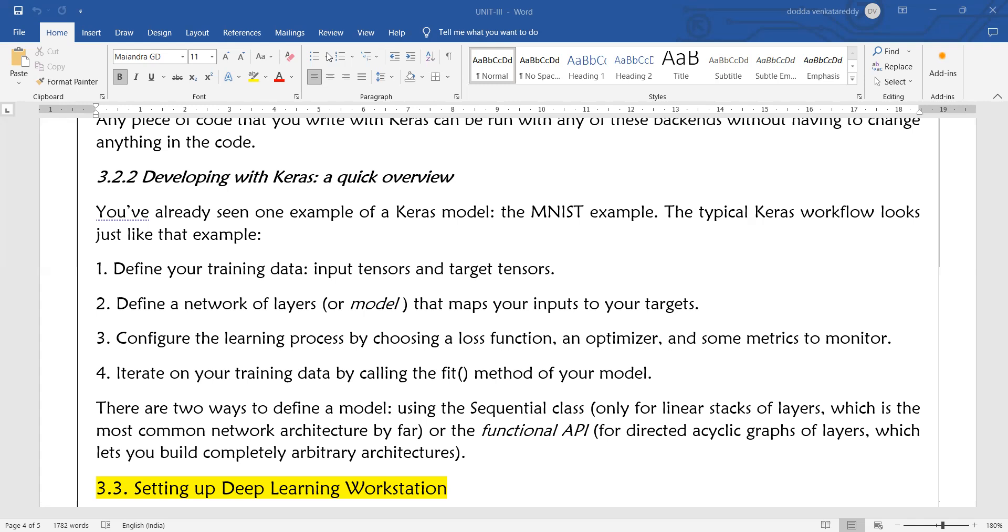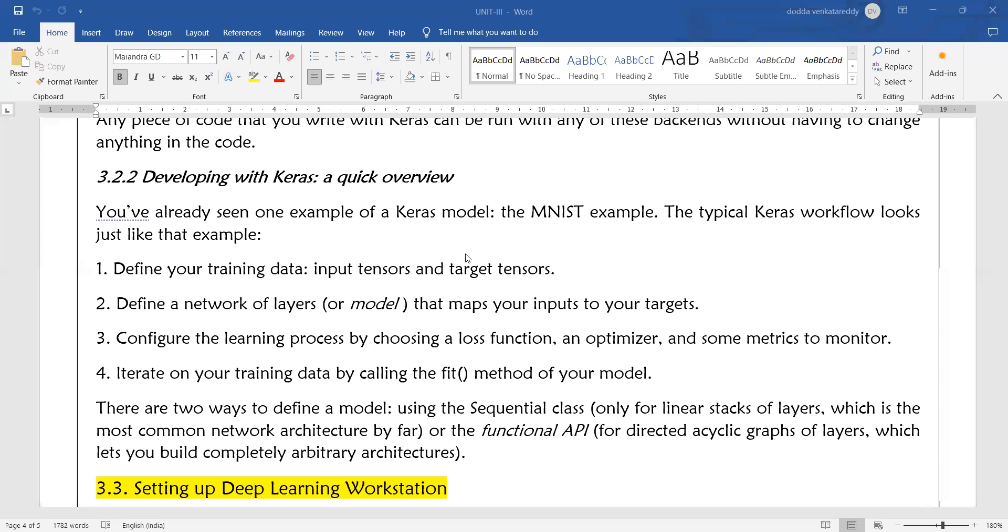Iterate on your training data by calling the fit method of your model. When you call the fit method, it will check the loss score. The loss score will be supplied to the optimizer. The optimizer will update the values of the dense layers. By calling the fit method, the training happens. In this way, we are iterating through different values until you get the target output.